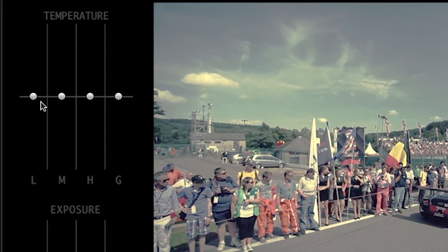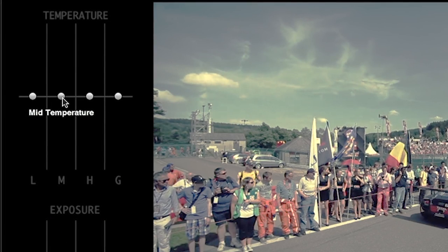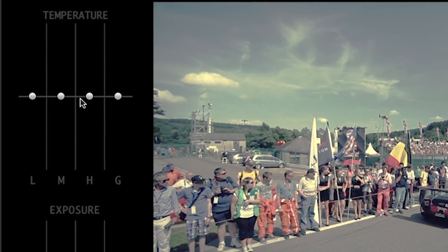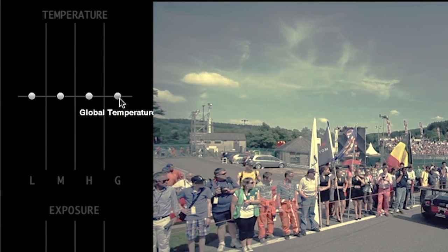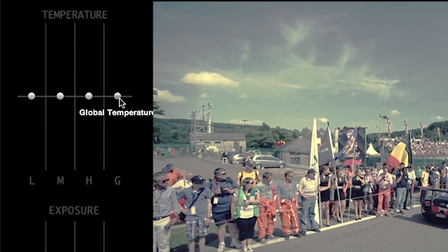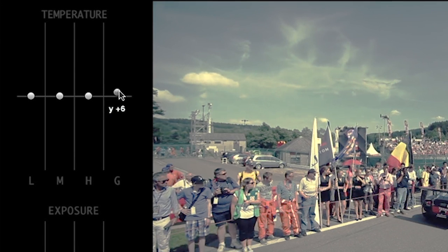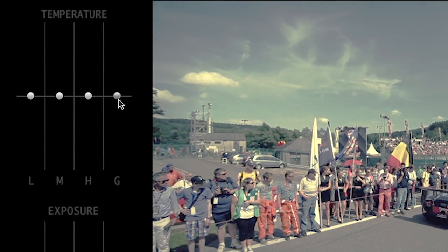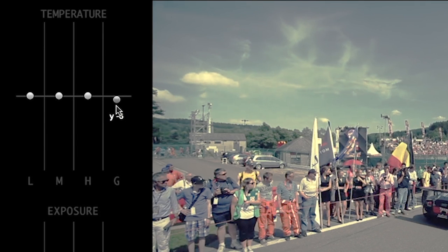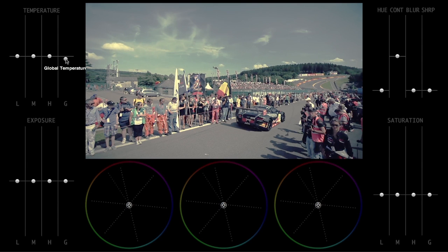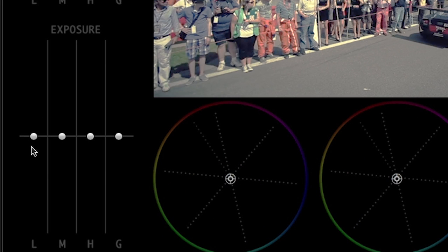Temperature sliders control the white balance in the lows, mids, highlights, or globally. While adjusting the slider, when you hit Command, click and drag, a number display appears with the value of your adjustment. As with any of the FX Factory on-screen controls in Final Cut Pro X, you can option click to reset any value.